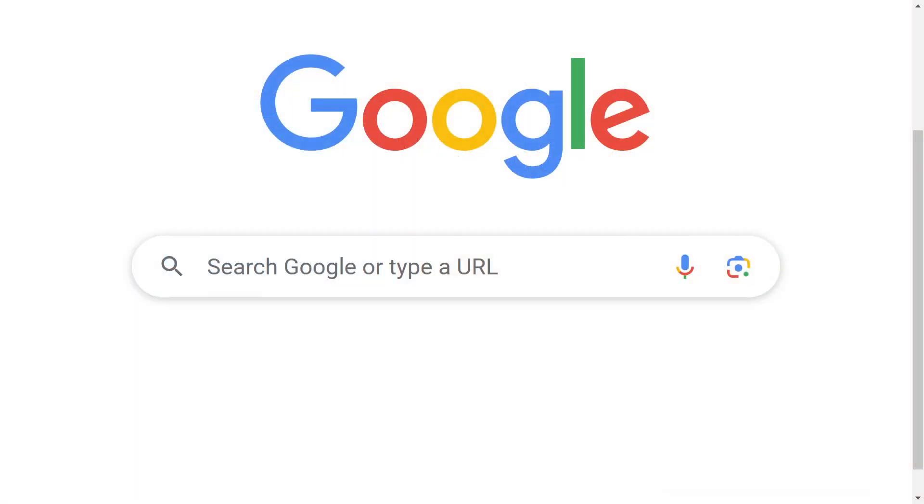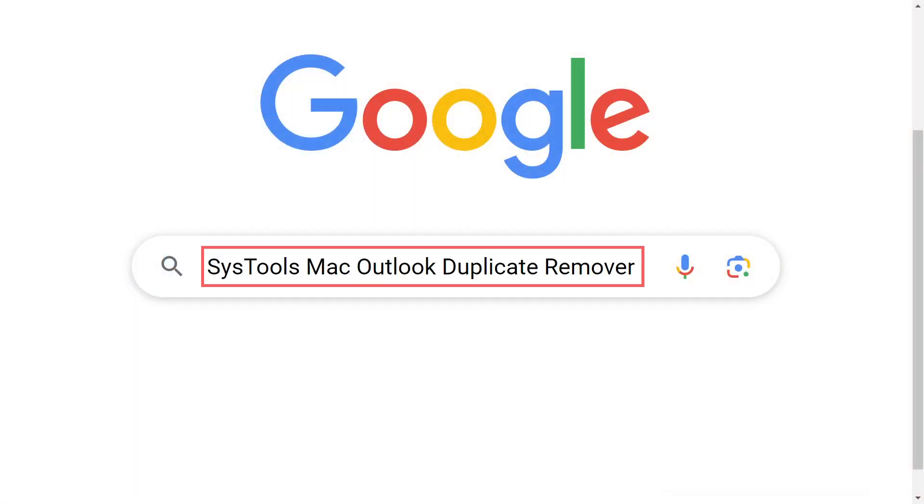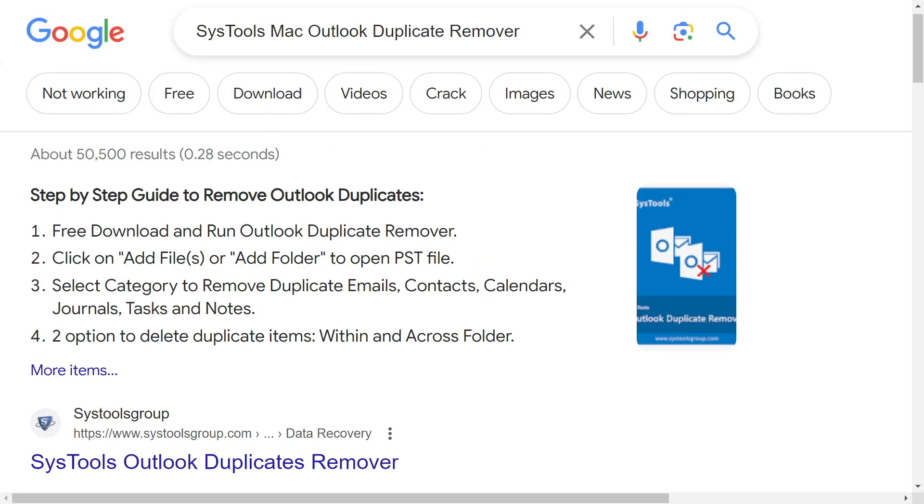Go to Google and enter SysTools Mac Outlook duplicate remover. Click on the link shown on your system screen.